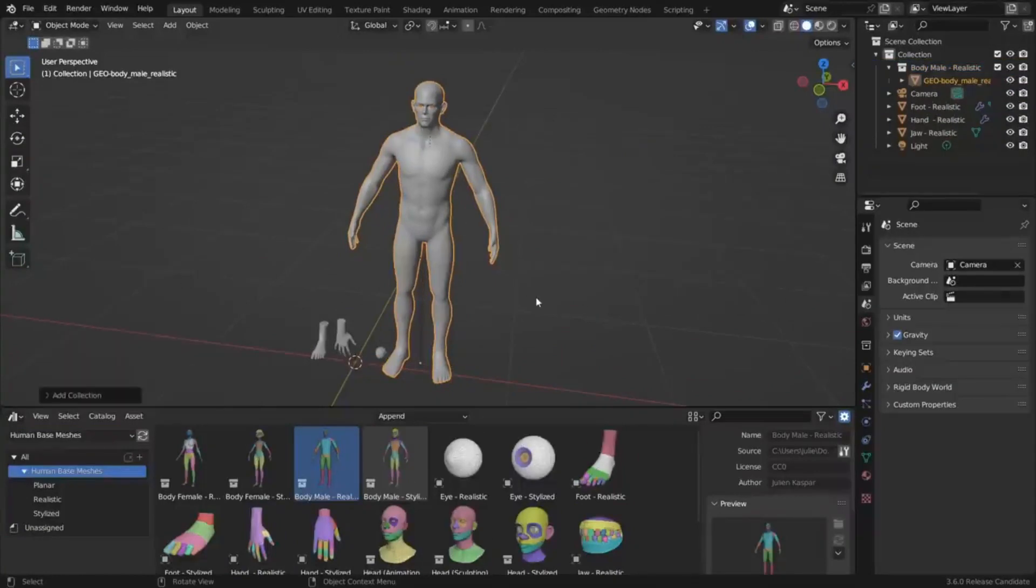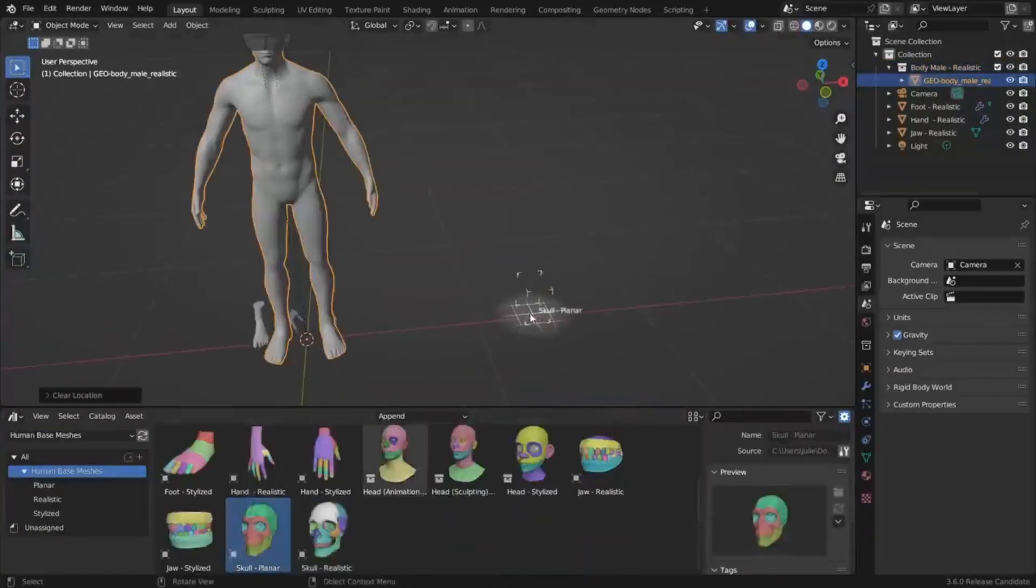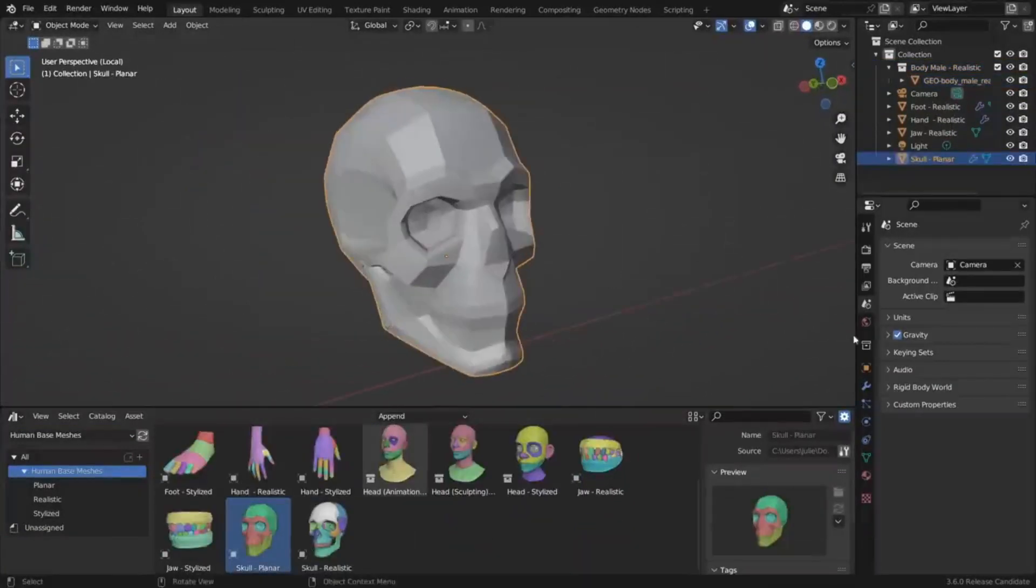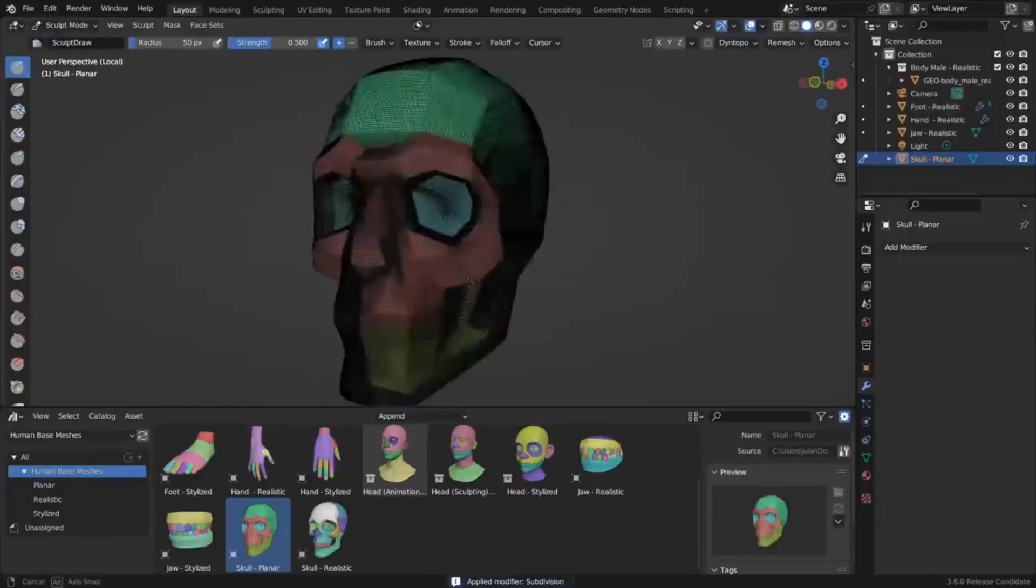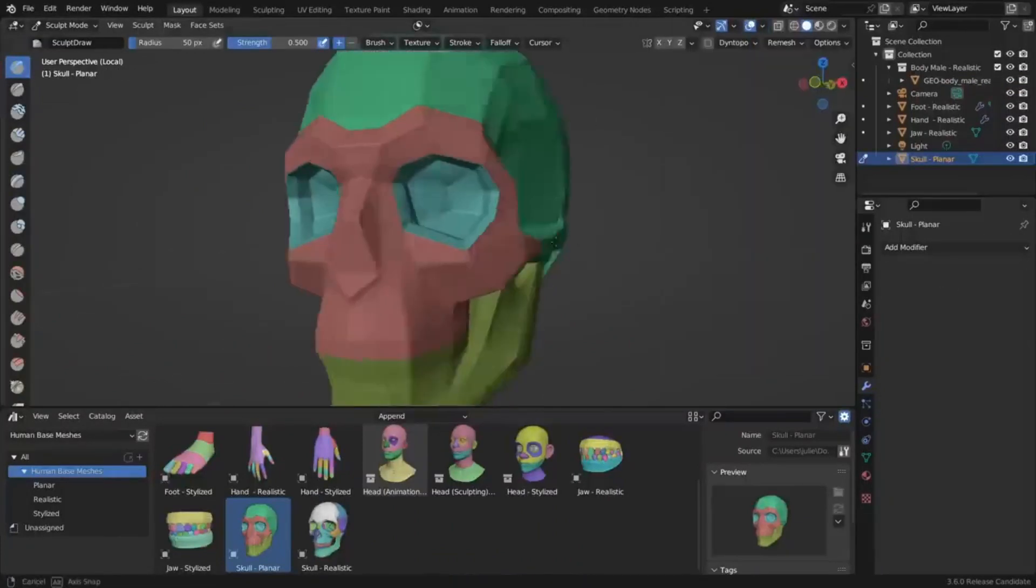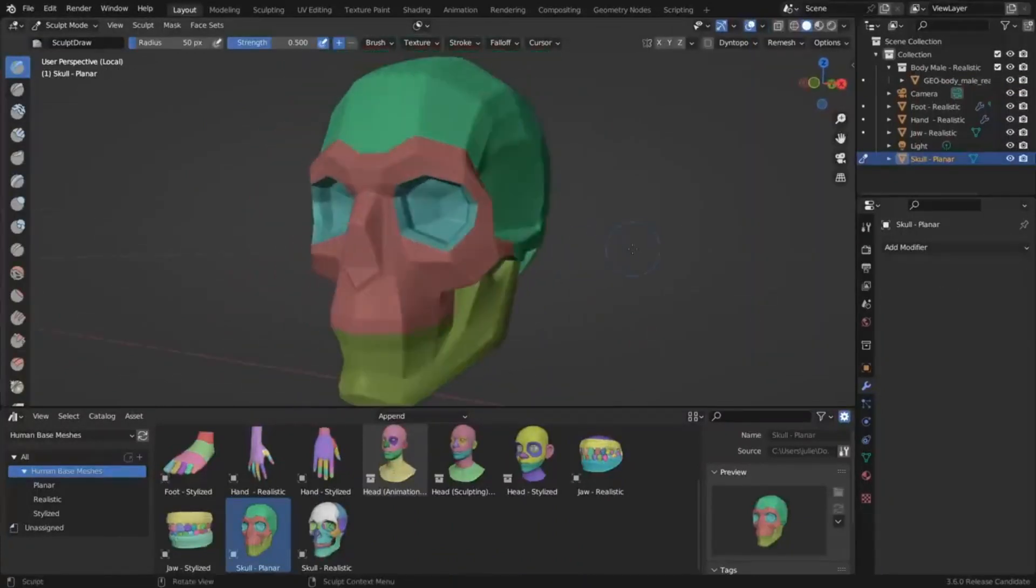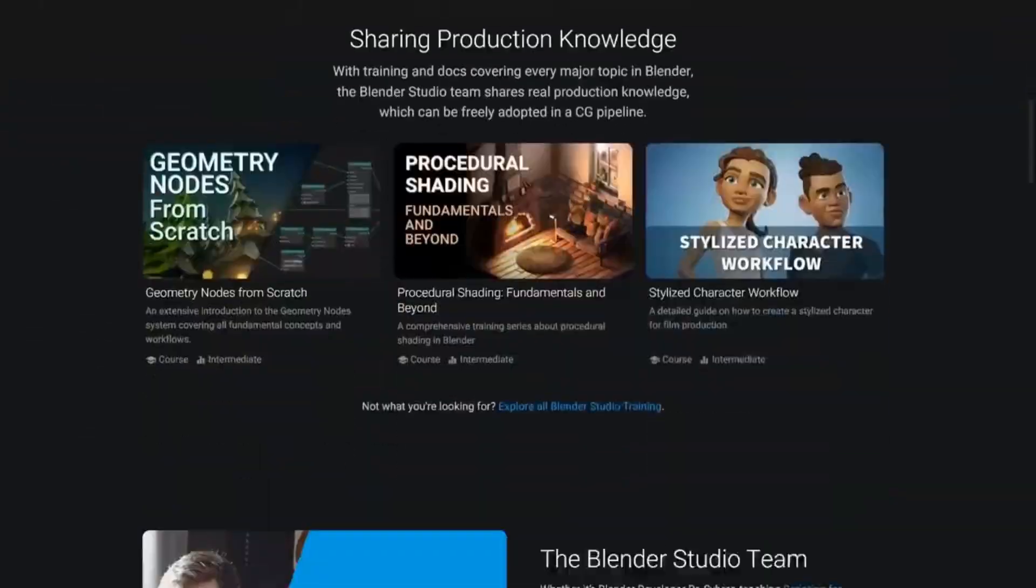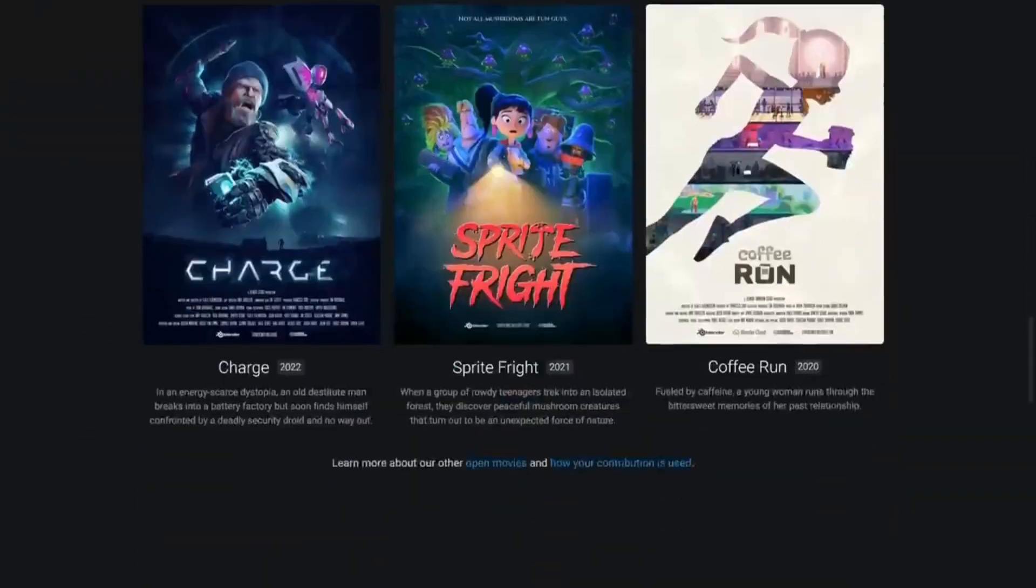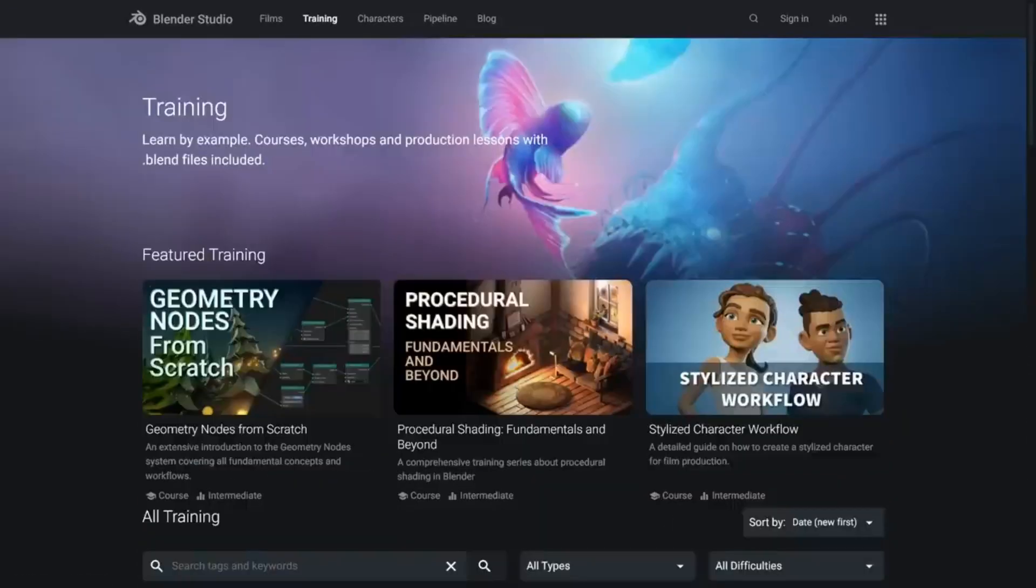Overall, this asset bundle is a great addition to the Blender Foundation's library and can make character art workflows much easier and more efficient. If you're a character artist who uses Blender, you should definitely check out Human Base Meshes and see how it can make your workflows simpler and better.